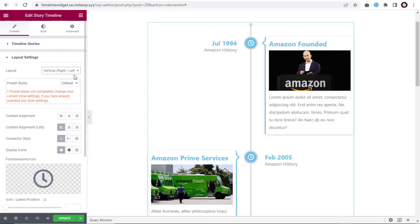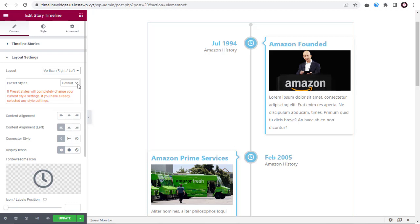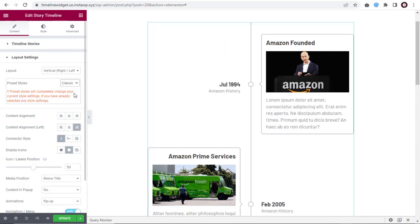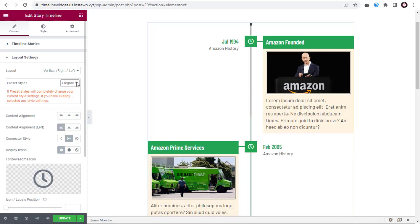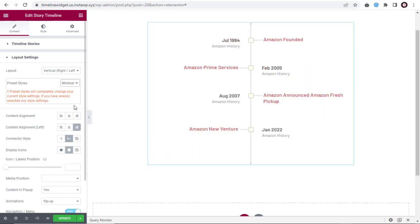We can change the styles for each of the layouts here. This is the default style. We can select any of these styles: Classic style, Elegant style, Clean style, the minimal style which I will be showing in later videos.